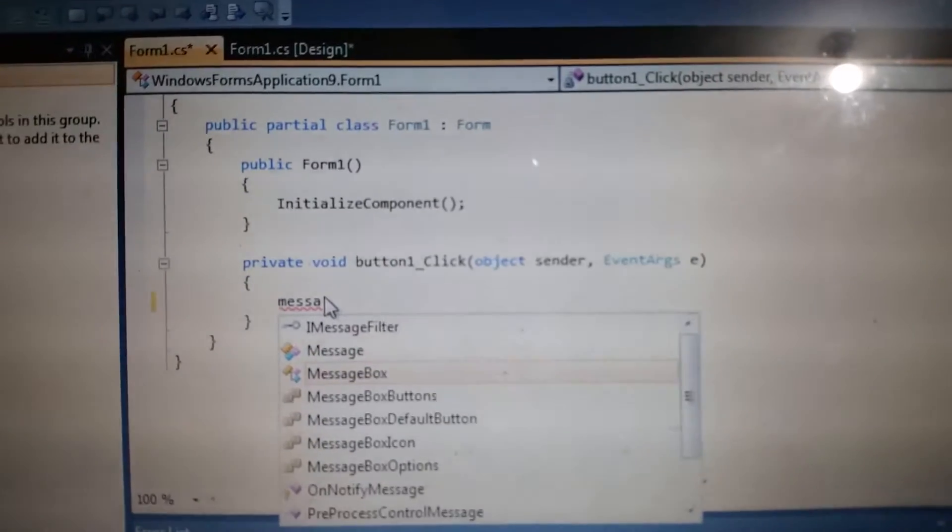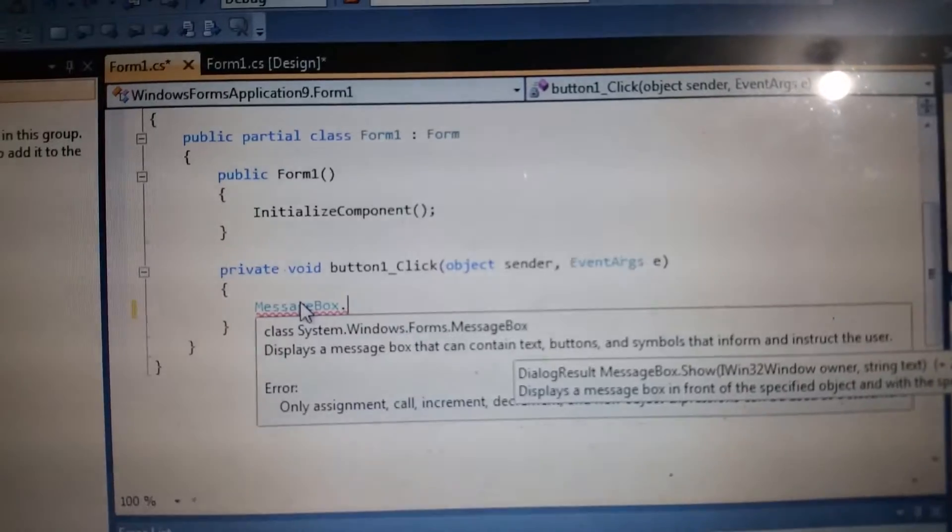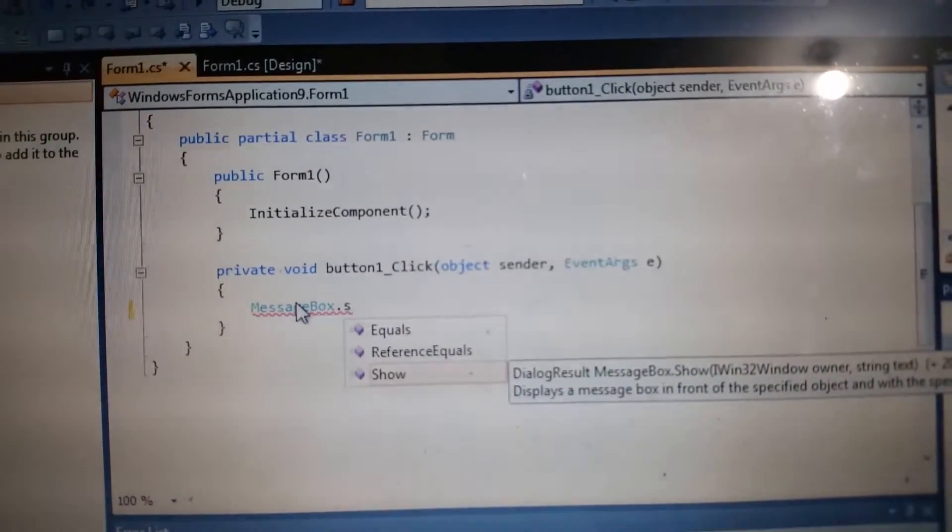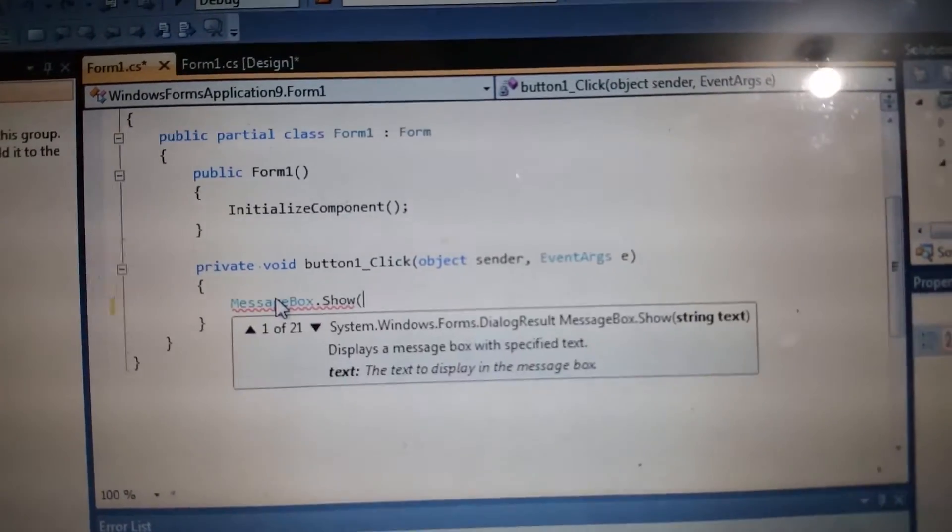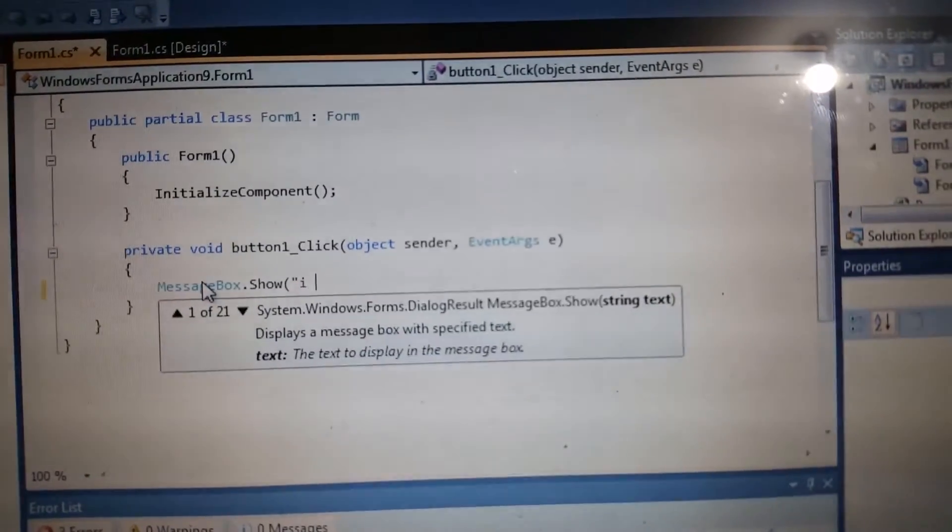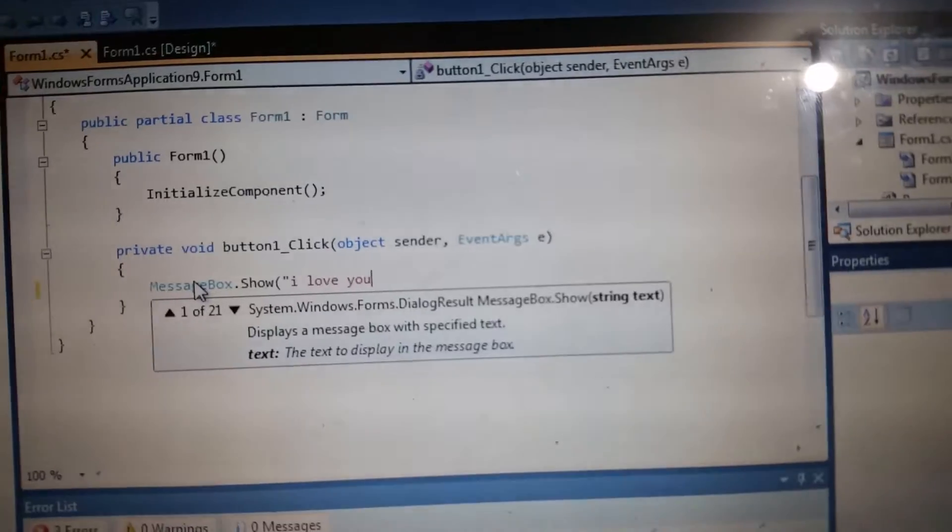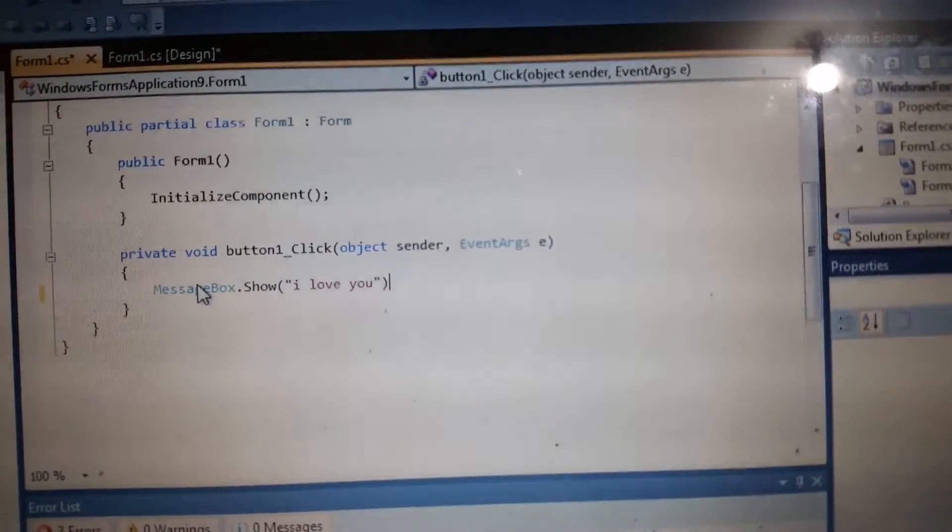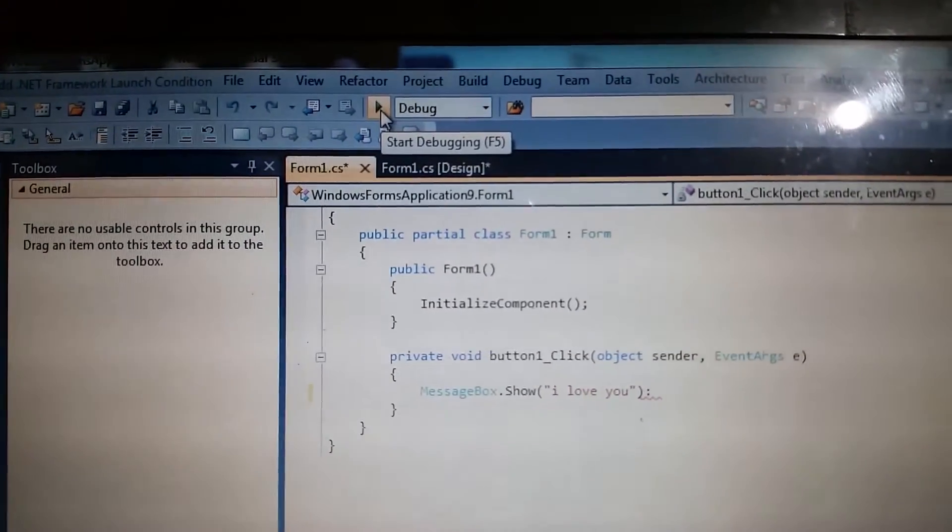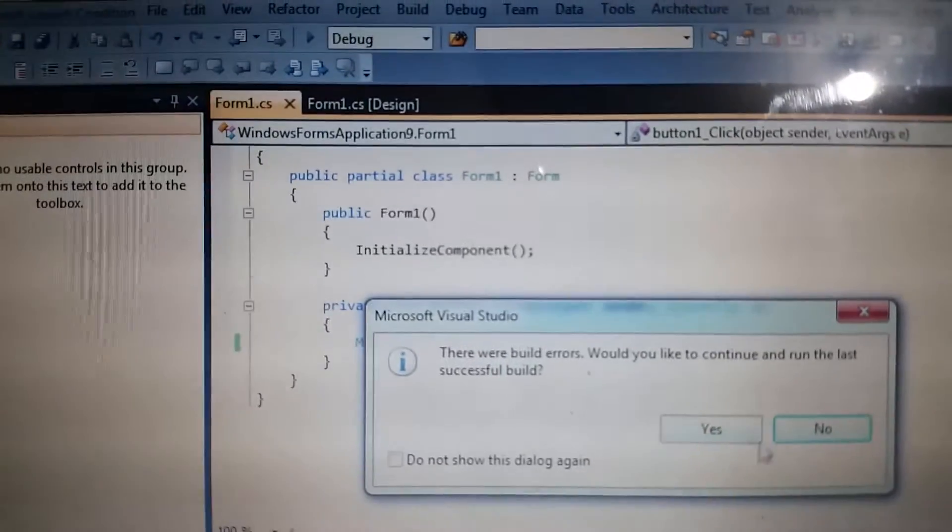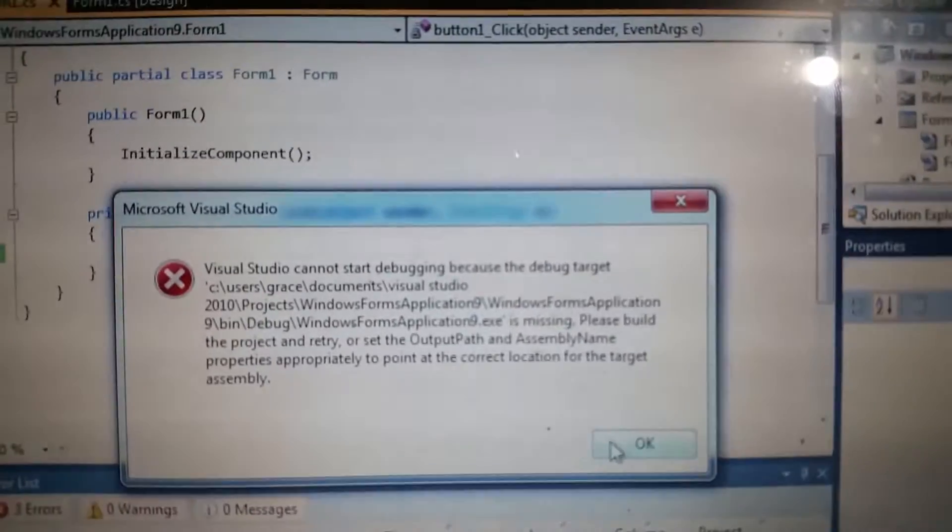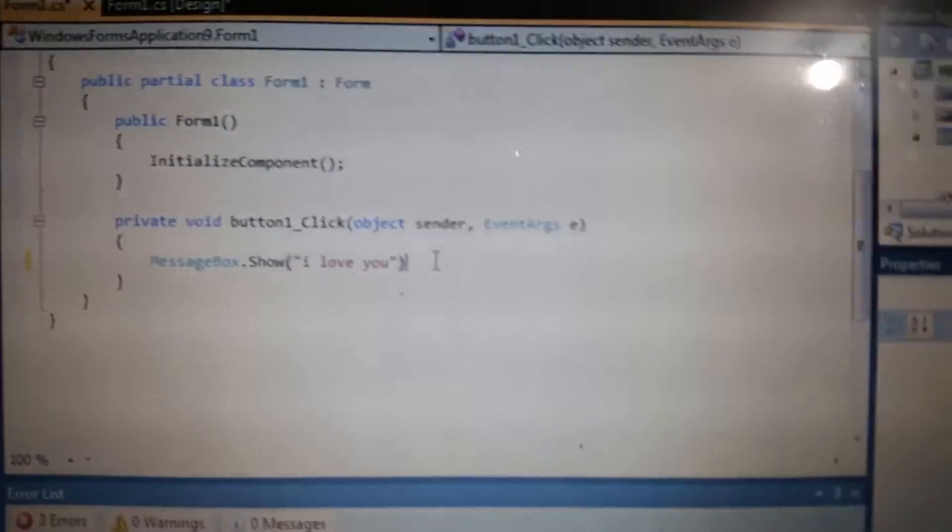Let's try and run it. We're going to click Start Debugging or press F5. Click it. Oh, I forgot this.